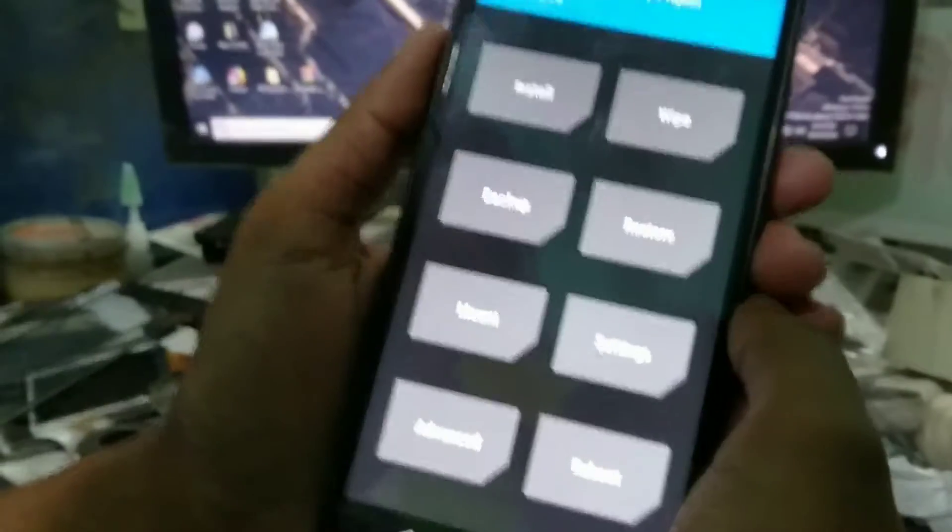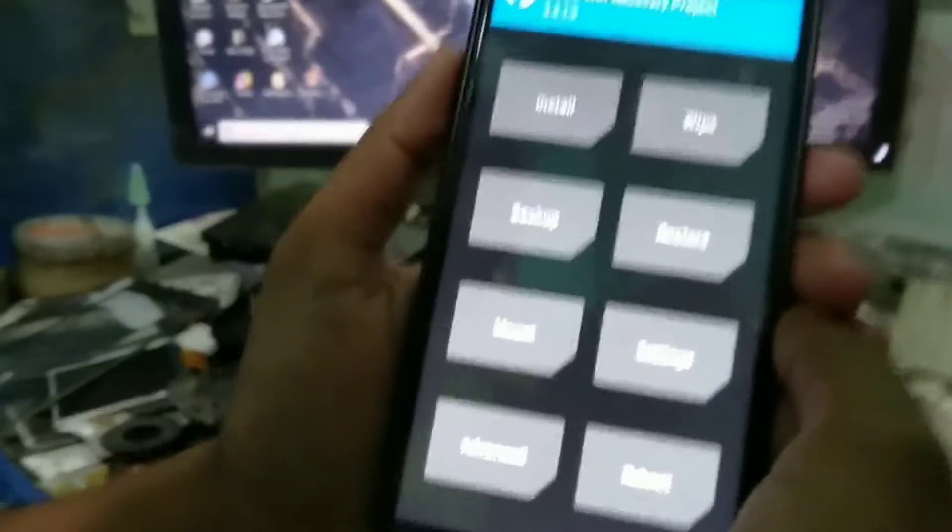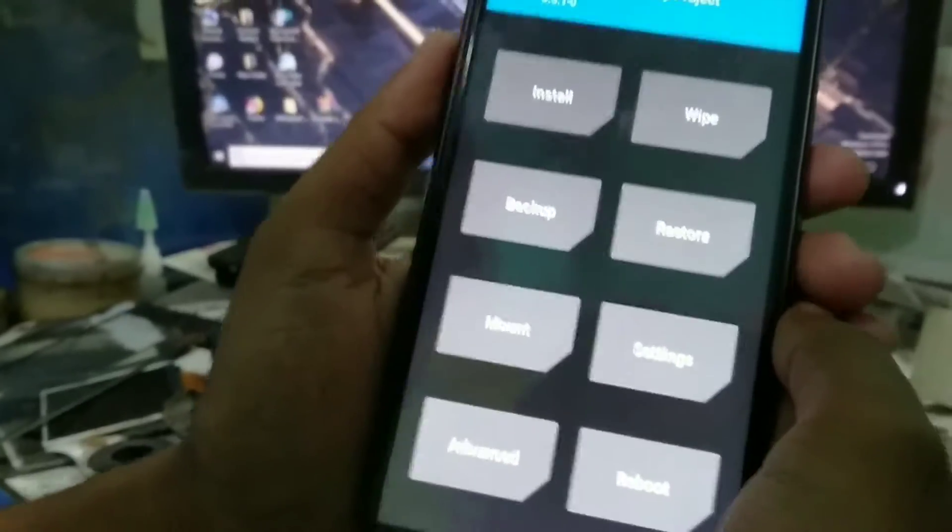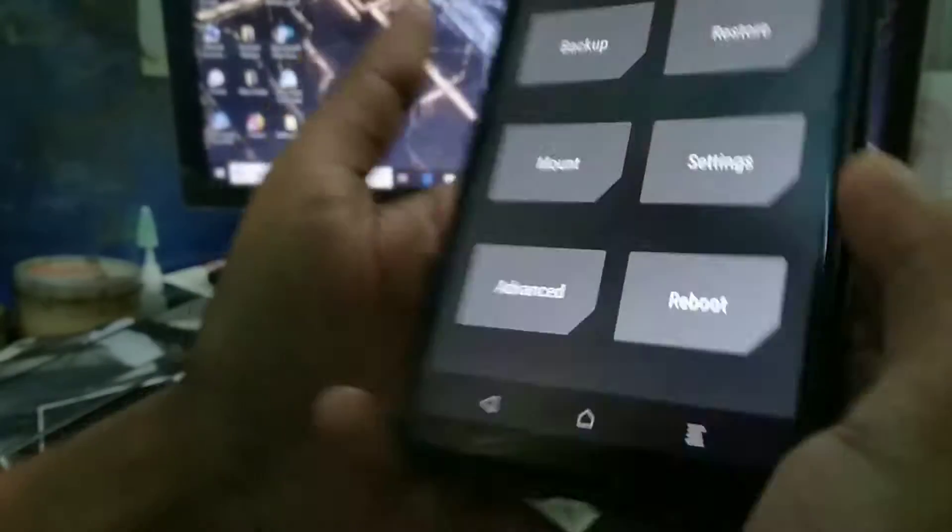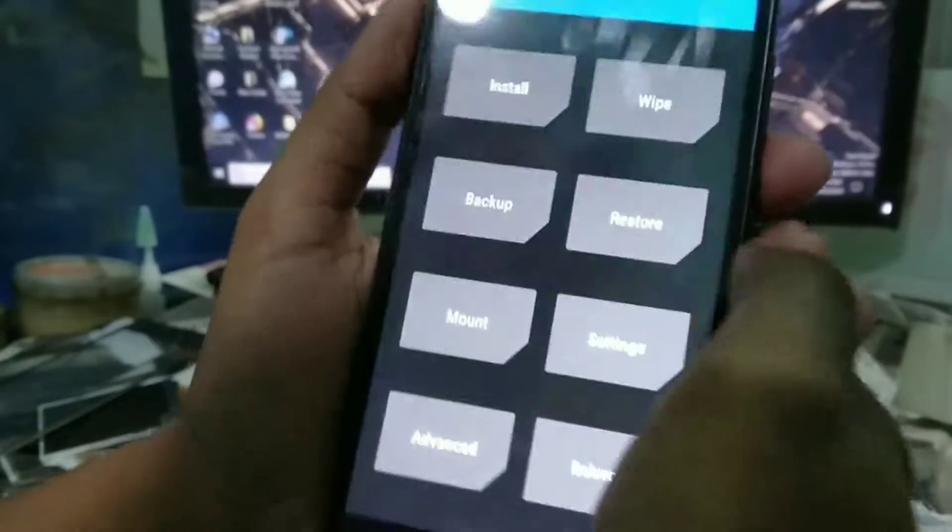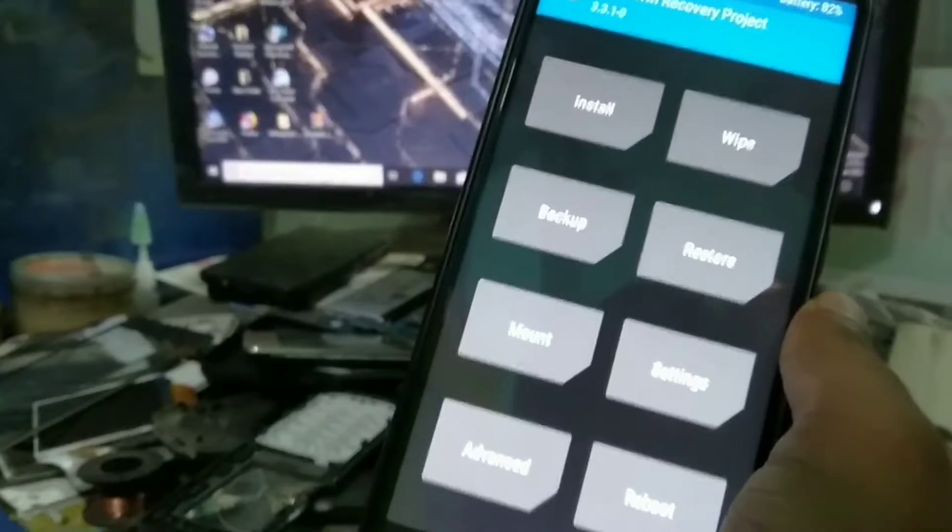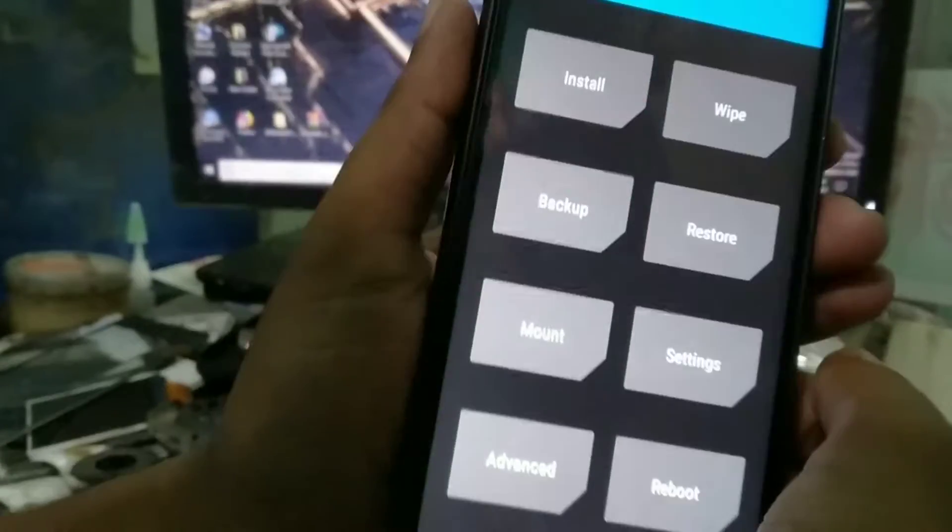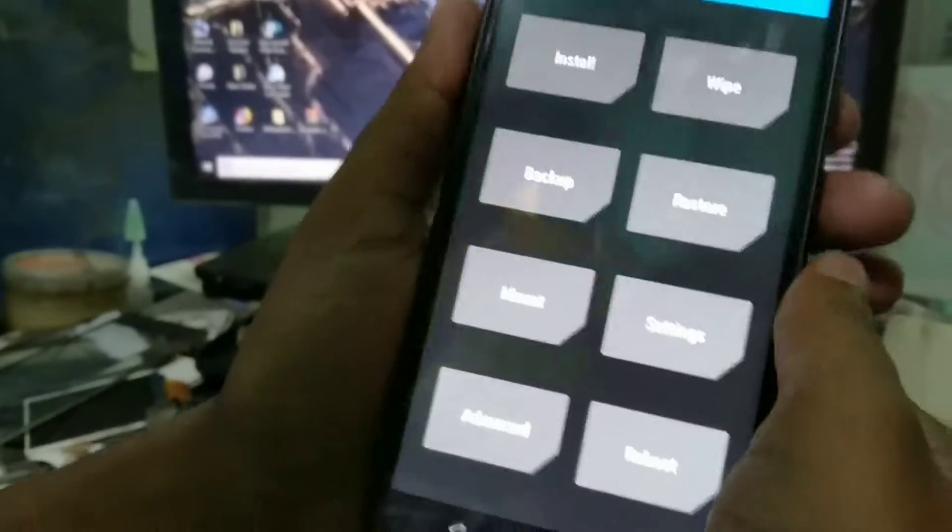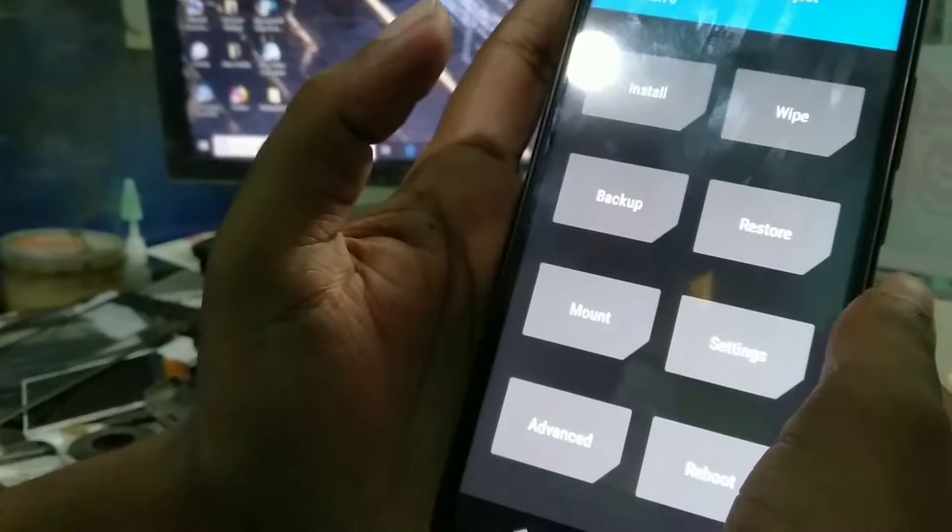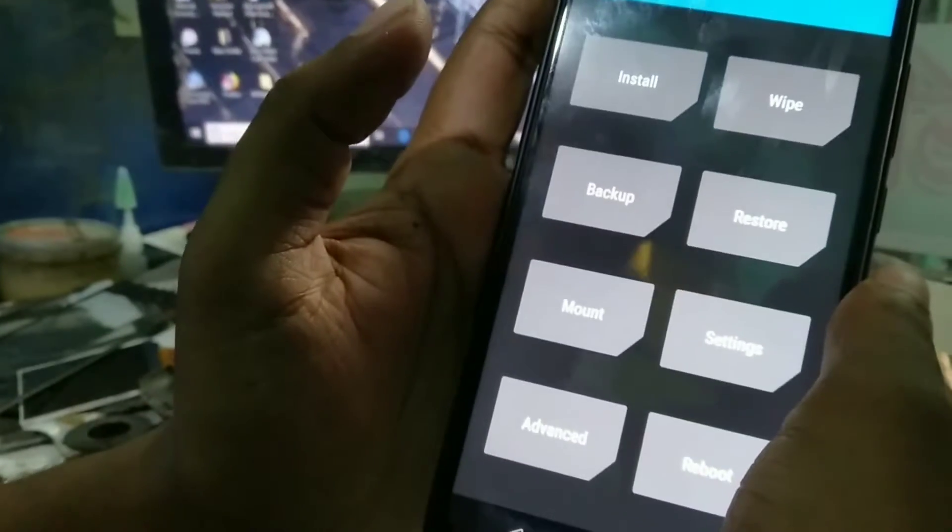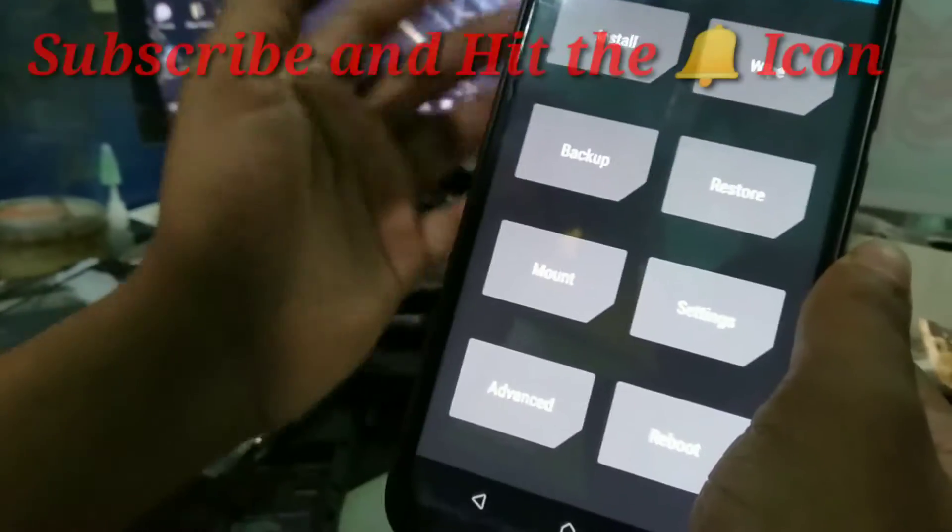Hey guys, welcome to another video. Here I'm going to show you how to install custom ROM on Redmi Note 7 Pro. You can see my device. For this we have to go on TWRP mode, which I have already, and you need a custom ROM which I have already put on my storage.